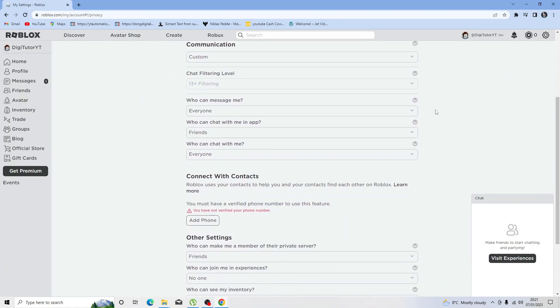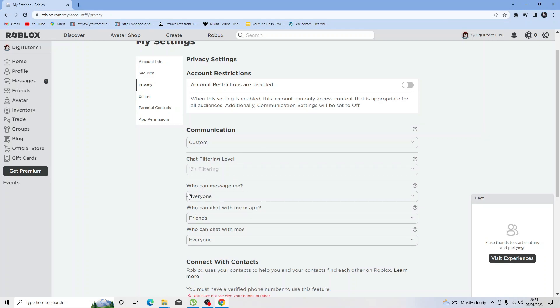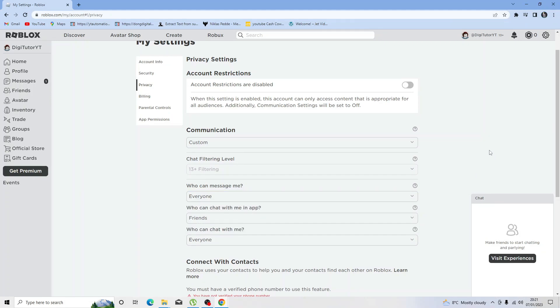Another thing you want to check is under the communication section. Check that these are set to either everyone or friends. The three boxes about who can message me, who can chat with me in the app, and who can chat with me—you want to make sure these are set to everyone or friends. You cannot set this to no one because that's actually going to affect you joining any Roblox experiences.